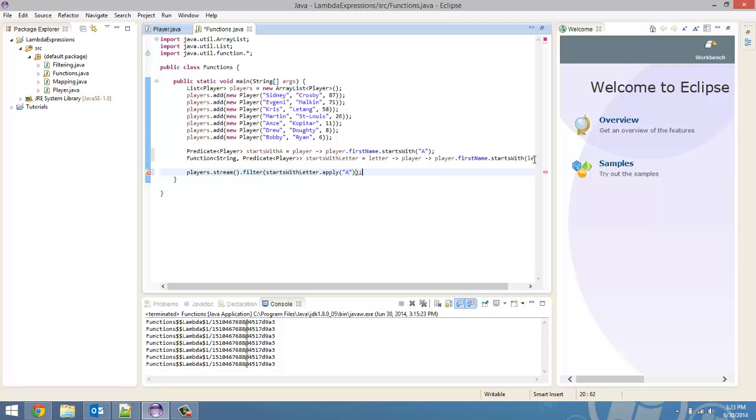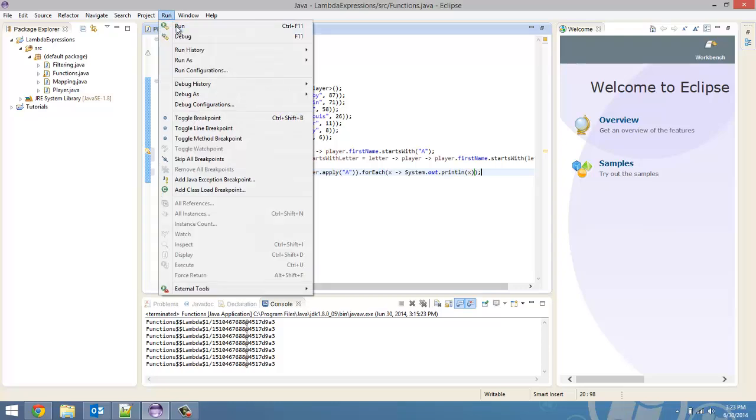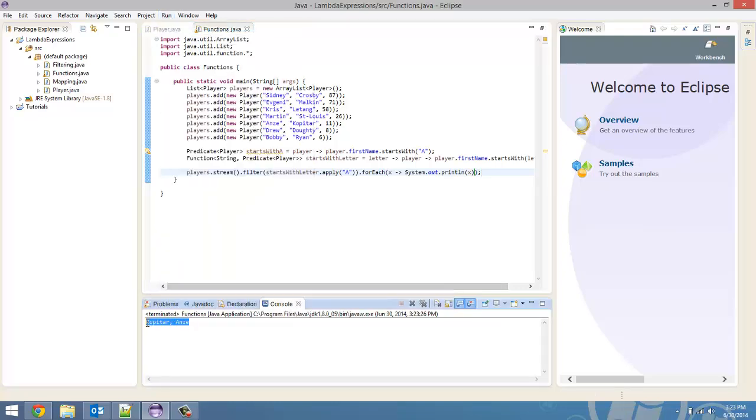All right. And then, for each one, we're just going to print out that player. All right. There you go. So, we're going to run this now. And there you go. It printed out what we wanted it to.